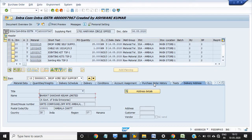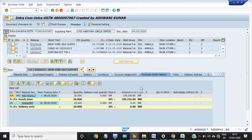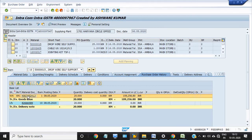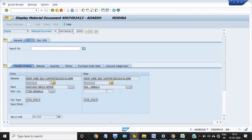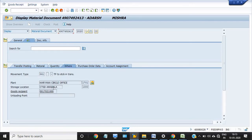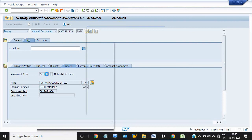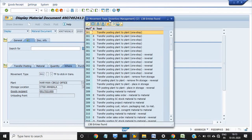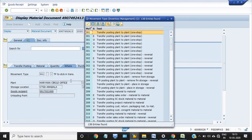Click on the purchase order history. This is the material document — from Haryana Circle Office CTSD Ambala to destination SSA Ambala. The quantity is 20. The movement type is 641, which means transfer to stock in transit.